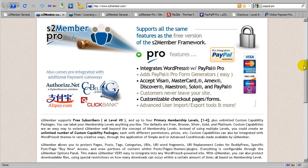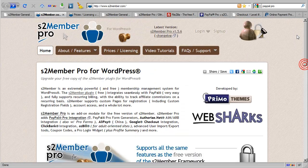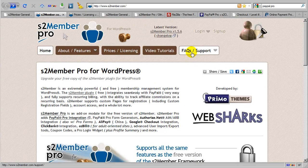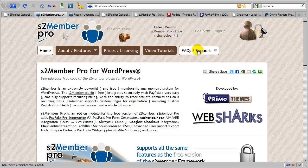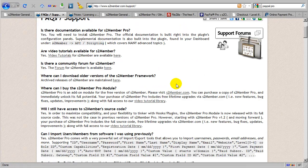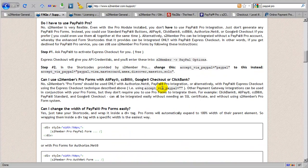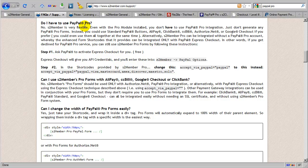And I'm going to take you here. If you go up here to the top at S2Member.com and you go to the FAQs and Support section, here in the documentation, you will see, do I have to use PayPal Pro? And this is where we provide instructions. After having Express Checkout enabled, which in more recent PayPal accounts, it is automatically enabled. This is a free service that comes with all standard business accounts.